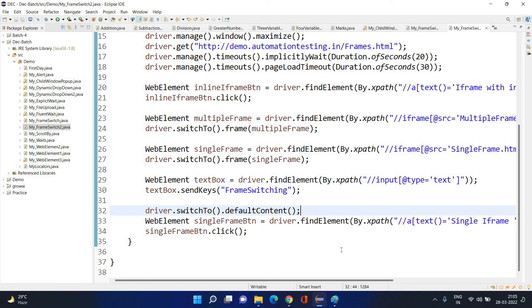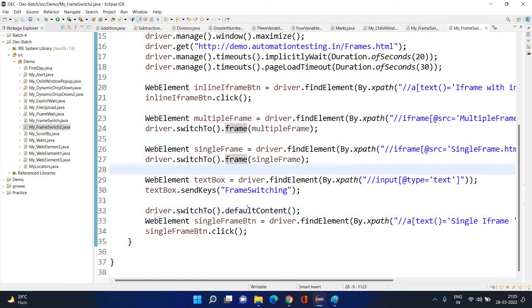So that's what all about frame switching. There are two or three very important concepts: `driver.switchTo().frame()` to go to a child frame, `driver.switchTo().parentFrame()` to go one level up to the parent, or `driver.switchTo().defaultContent()` to go directly to the topmost frame. Which one to use depends on your logic.